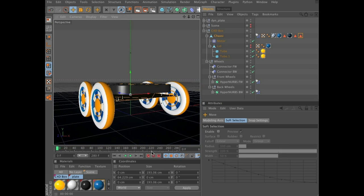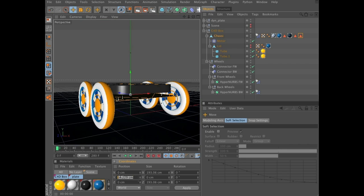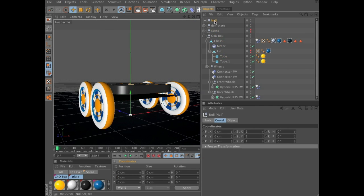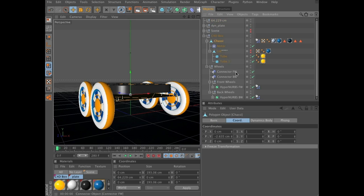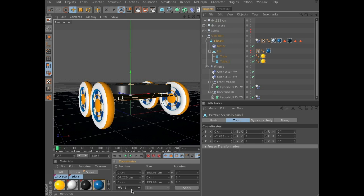Now we need to copy the value for the Y position for these polygons, as we are going to move them temporarily and we need to copy or write down this value. I'm going to command copy, objects null, double click it, and command V to paste it. There we have the value. I'm in world coordinate system here - that shouldn't make much of a difference, but I just wanted to point it out.